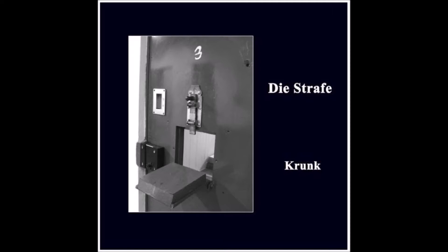Greifst du wieder nach den Sternen? Gehst du wieder nach dem Glück? Drehen wir einfach die Zeit zurück und dann fangen wir von vorne an.